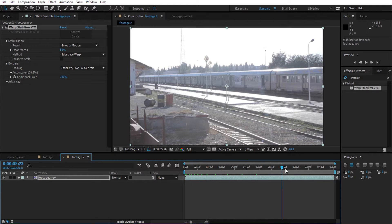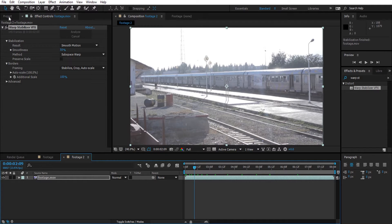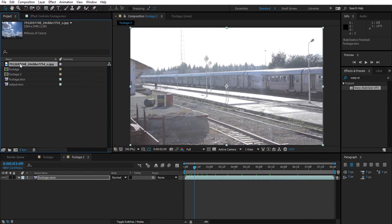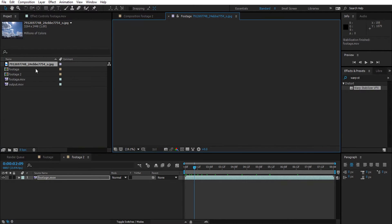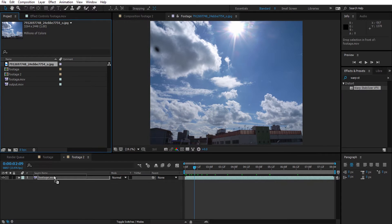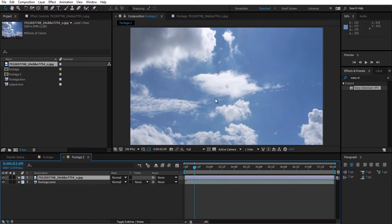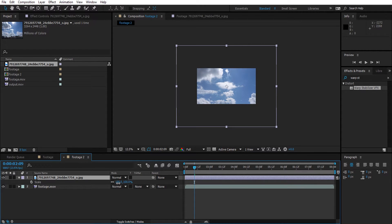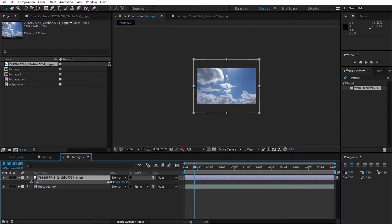Now we have a pretty much stabilized video. What we're going to do next is drop the sky image above the video. It's pretty big, so we are going to scale it down a bit and position it.